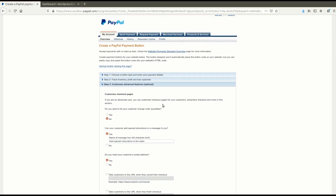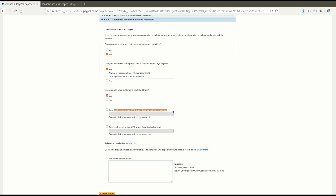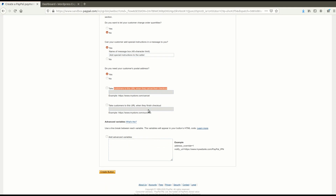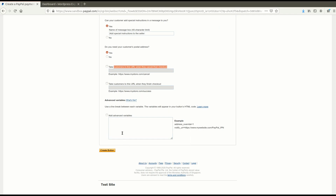Now come to the third point: 'Customize Advanced Features'. This is basically an option you can use to define custom variables — for example, if you want to give the customer a checkout URL or cancel URL, you can define them here, and for the finish checkout you can define the thank you page. To apply advanced variables, you need to define the variable under this checkbox. For example, I'll define: discount_amount = 10, meaning a flat 10 rupees discount for this button.